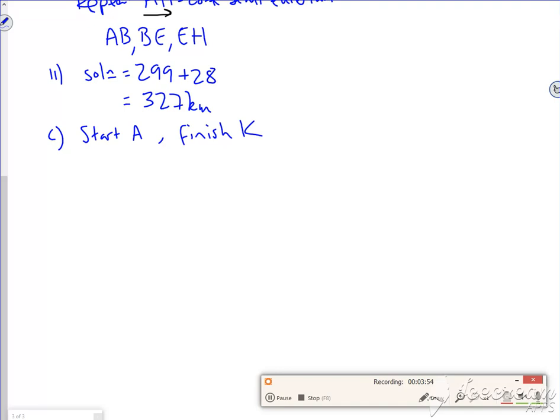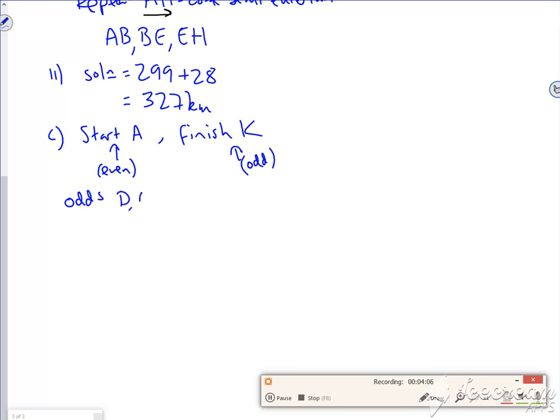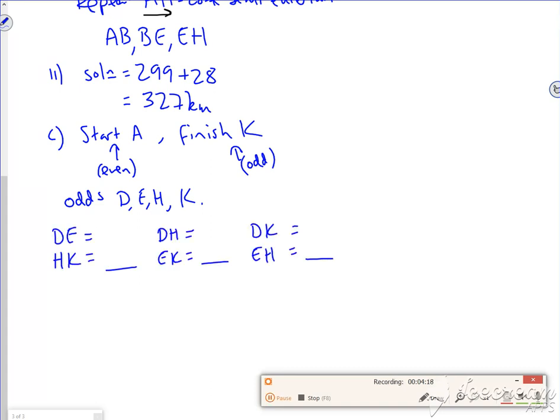So I start at A, so that makes that one even now. And this one is now odd. So my odds are now D, E, H, and K. I've got 50 seconds left. I'm going to set up the method mark, which is three distinct pairings. So I'm just going to pause it while I do that. I'm now going to get the values off the diagram and put them in here.